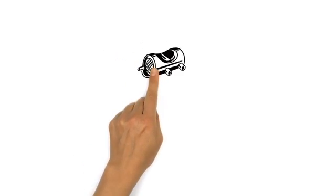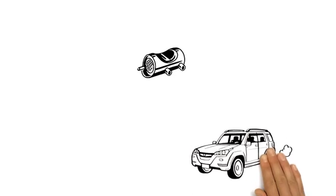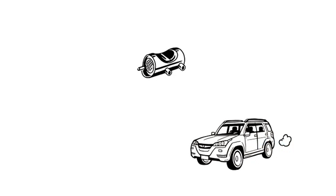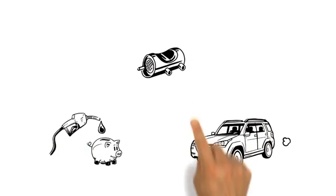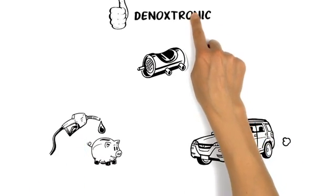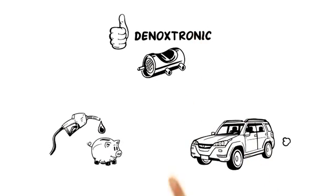Thanks to SCR systems, diesel vehicles are now even cleaner and more efficient. The built-in Dinoxtronic dosing system can reduce fuel consumption by up to 5%.